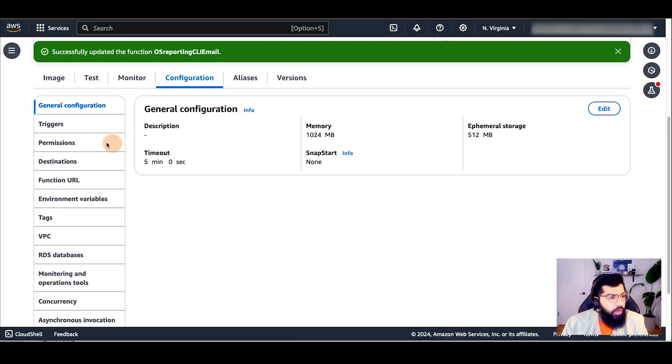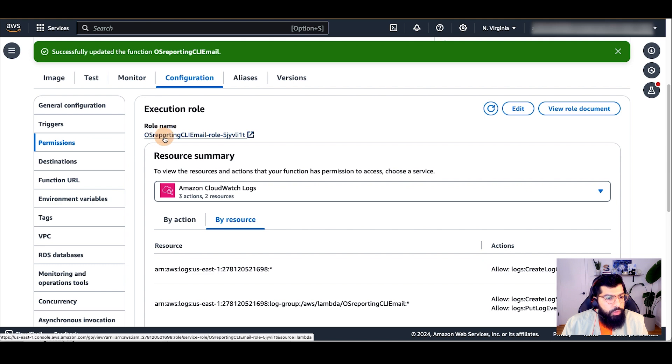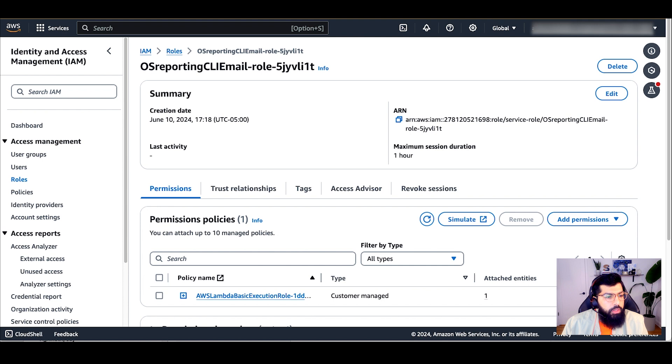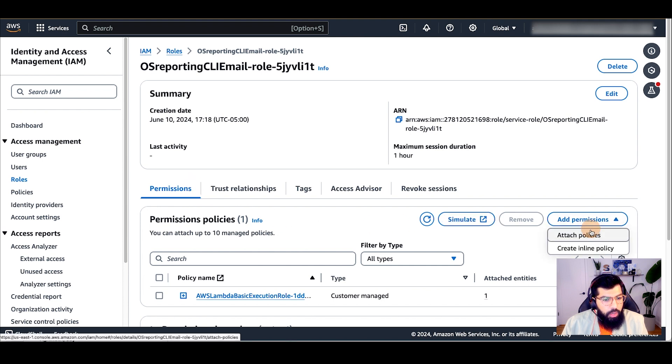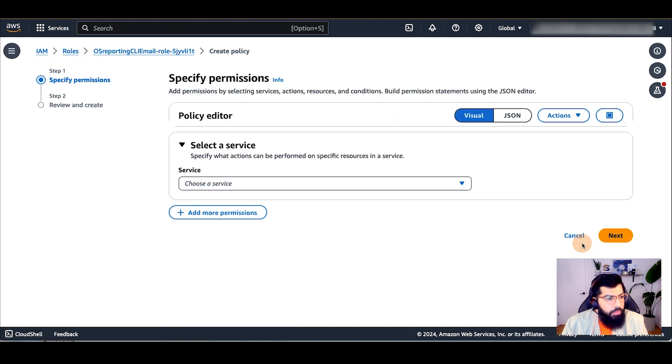So, I'll click on permissions. I'll click on the IAM role associated with the Lambda function. This will open a new tab with the identity and access management or IAM service console. I'll click on add permissions and I will create an inline policy.